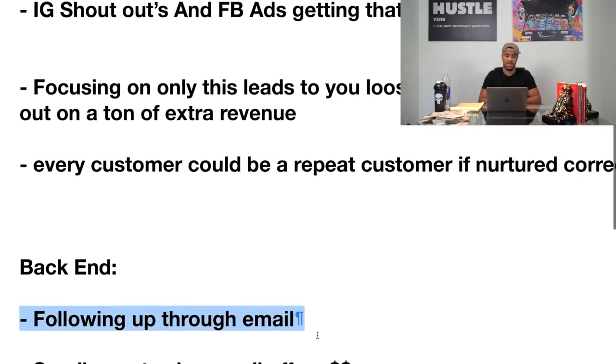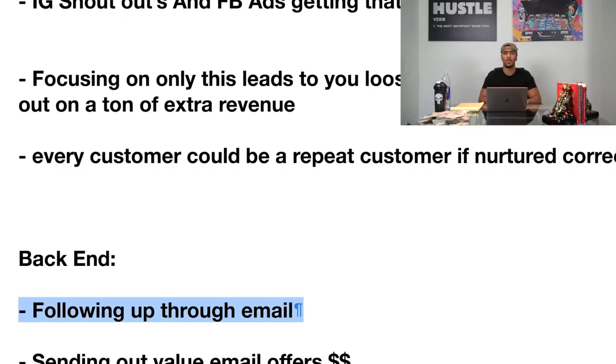Next, you want to transition into sending out value email offers. For example, if you caught onto the charcoal toothpaste trend, or the charcoal face mask — those were absolutely crushing it. One of the ways you can send out value offer emails is simply finding an article or content around the benefits of that product. So if a customer bought the charcoal mask, you'd look for an article about three to five benefits of using a charcoal mask and send that as a value email. Now you're showing them actual evidence from articles that backs up the reason why they bought in the first place. You want them to see that you're not only trying to sell them things — you're showing them real value.